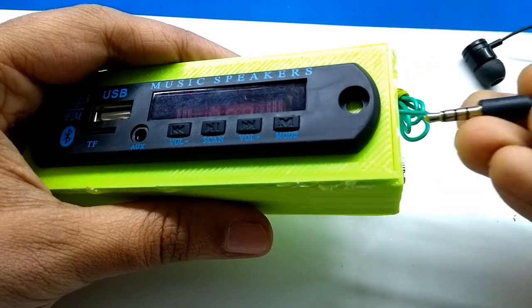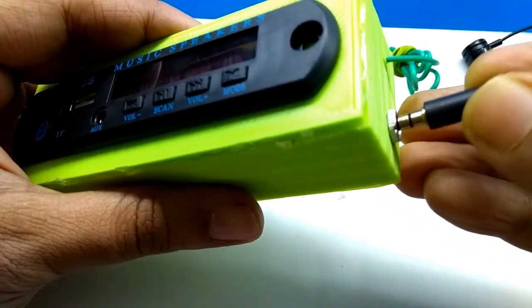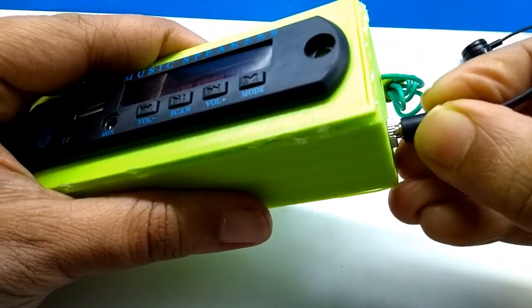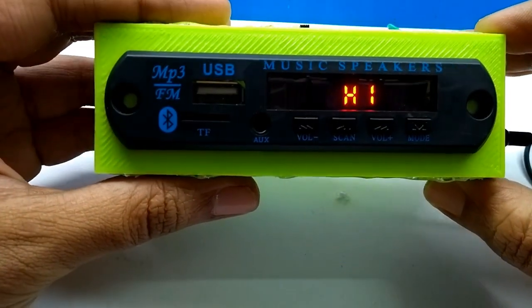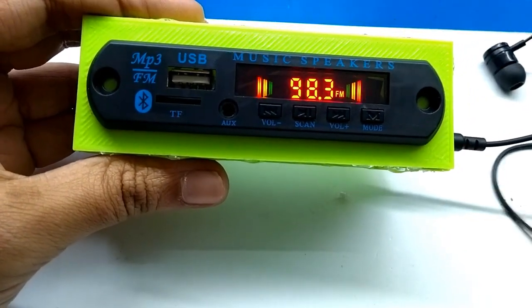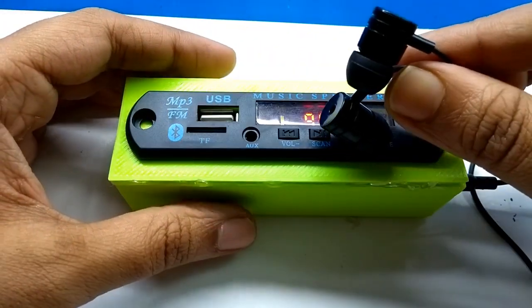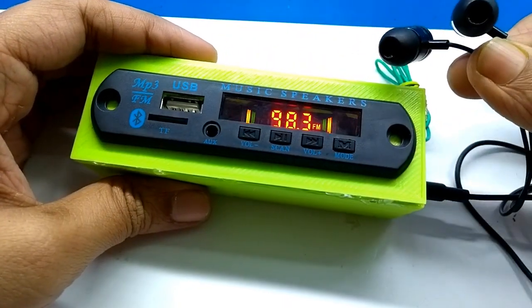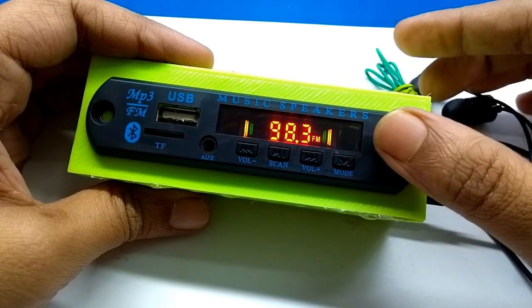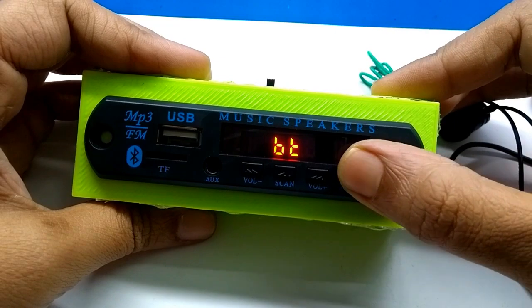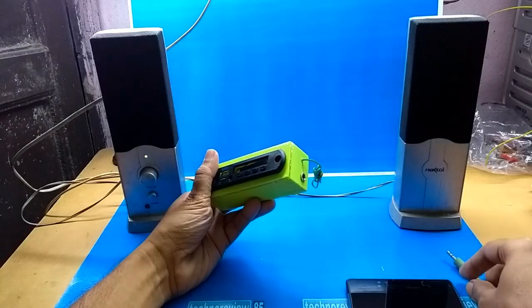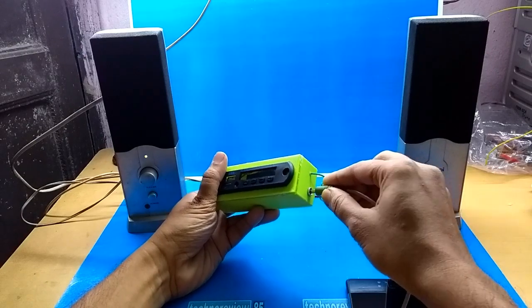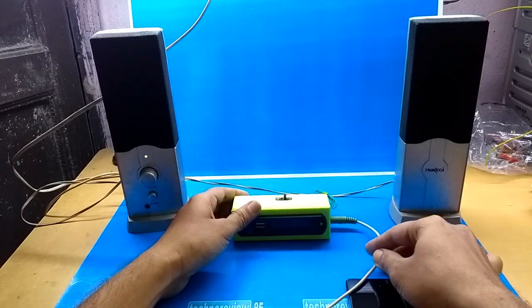You can listen to music using an earphone or headphone by plugging into its 3.5mm socket. You can also connect it with home theater or amplifier speakers for loud sound.